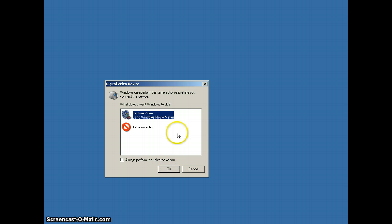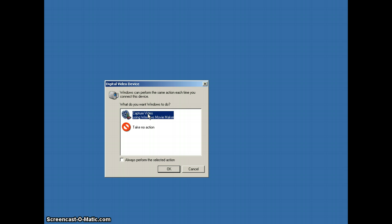Once the computer recognizes that your camera is connected, you'll get a dialog box asking what you want Windows to do from this point. We want to capture the video using Windows Movie Maker, so we'll select that one and click OK.